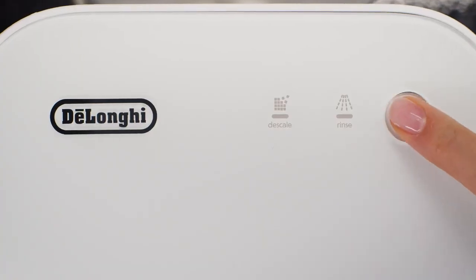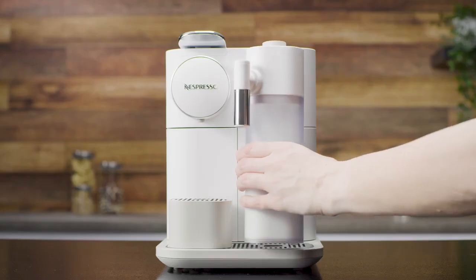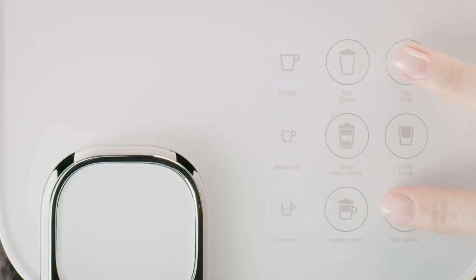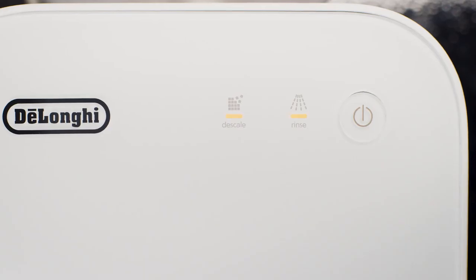Switch the machine on and remove the milk jug. Press simultaneously the hot milk button and the flat white button for 3 seconds to enter menu mode.